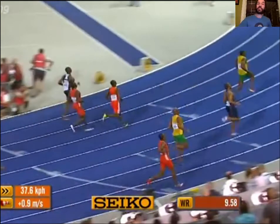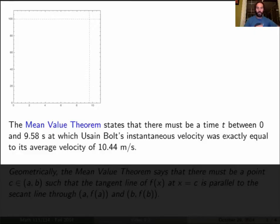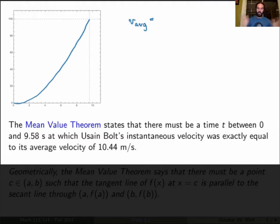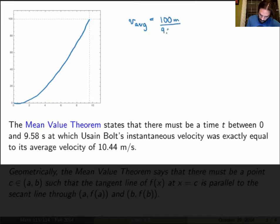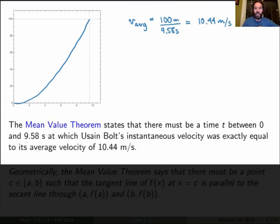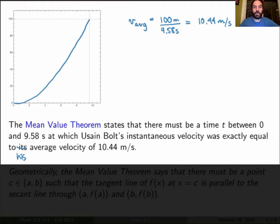This is just incredible. So what is the mean value theorem saying? Let's start by drawing the graph of the position function of Usain Bolt as a function of time. One thing we can calculate is Usain Bolt's average velocity. The average velocity is going to be given by the distance he ran — 100 meters — divided by the time, which was 9.58 seconds. If you calculate that, you get something like 10.44 meters per second.